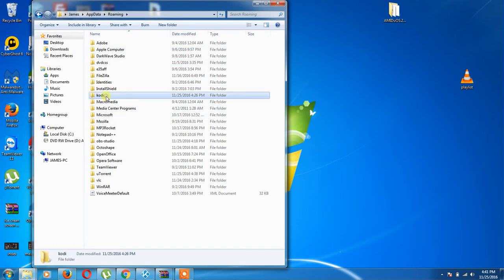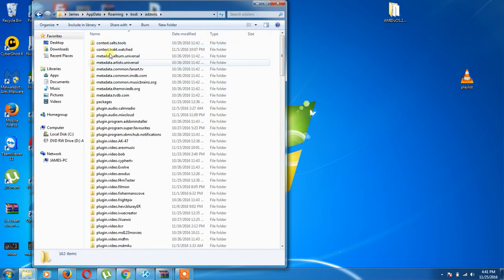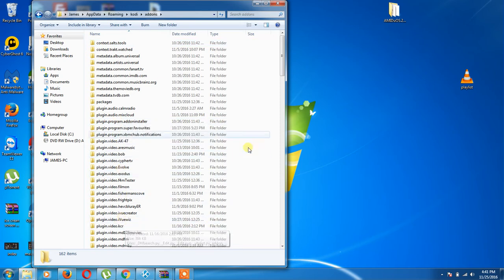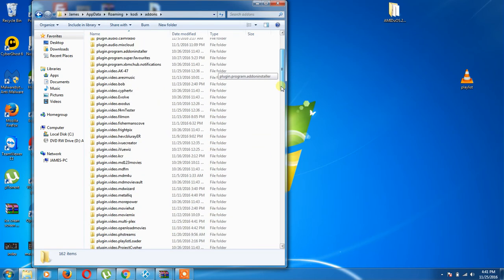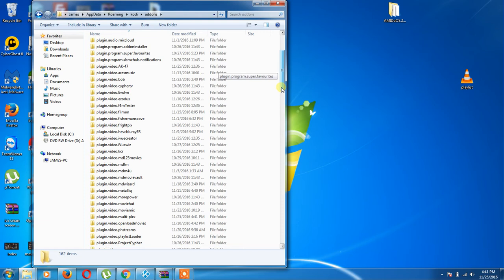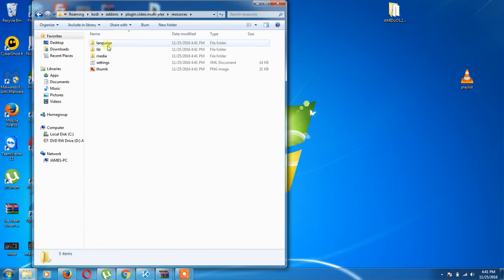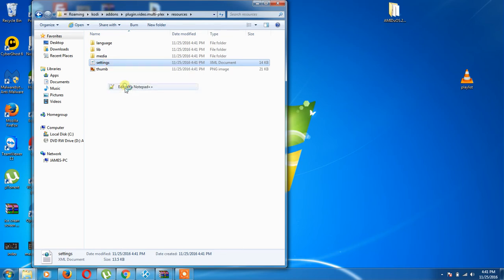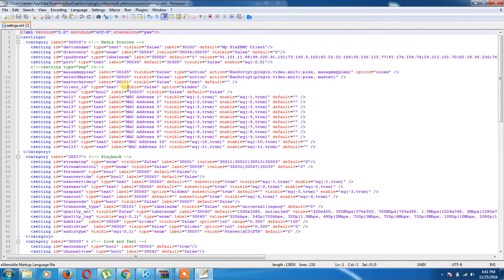We're going to go to our Kodi file. We want to go to Add-ons. We'll go down to Multiplex, plugin video dot multiplex. We're going to go to Resources. We're going to go to Settings. We're going to edit it with Notepad++.